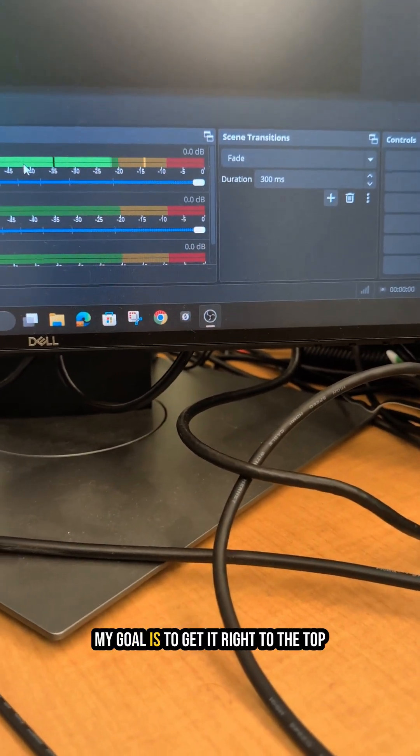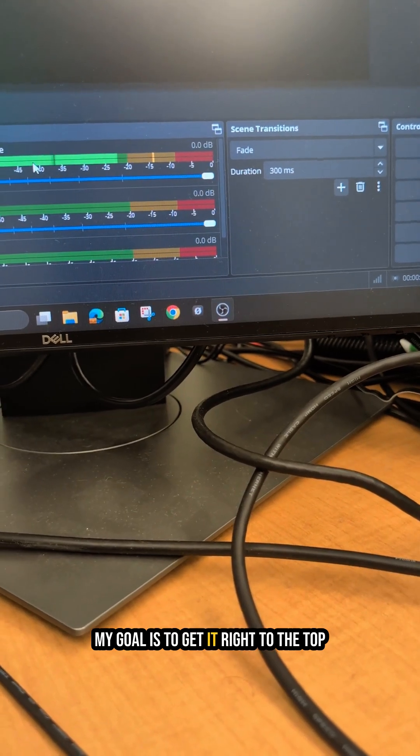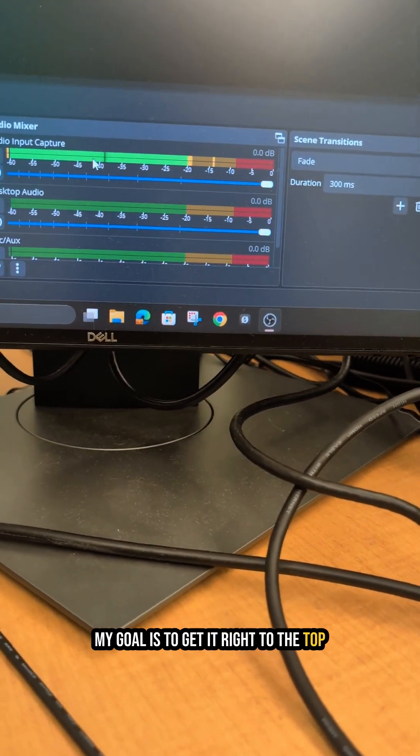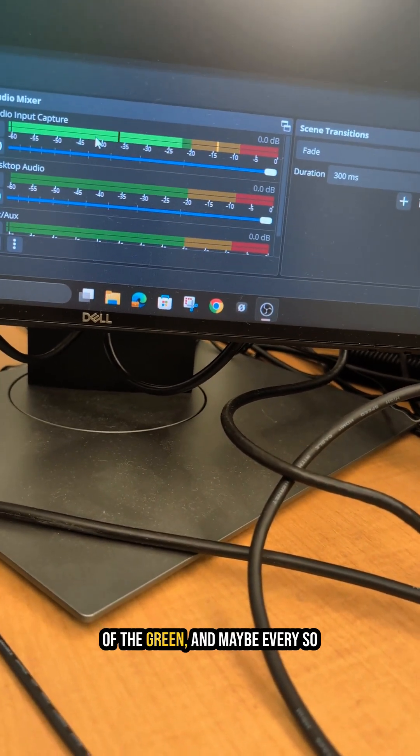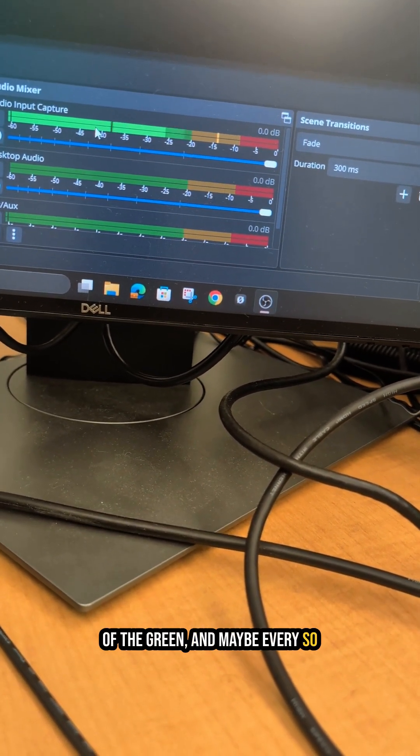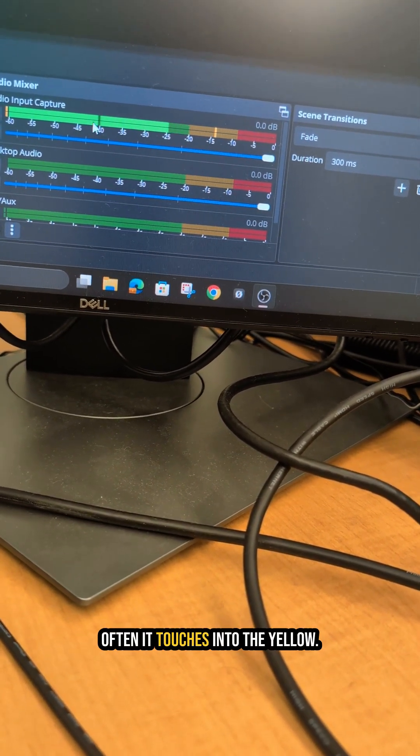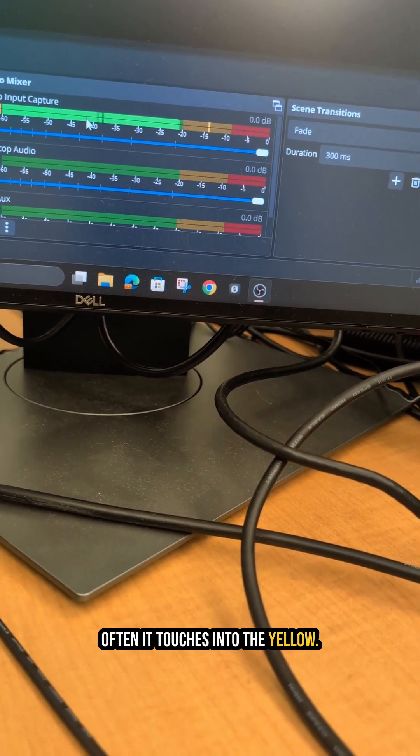My goal is to get it right to the top of the green and maybe every so often it touches into the yellow.